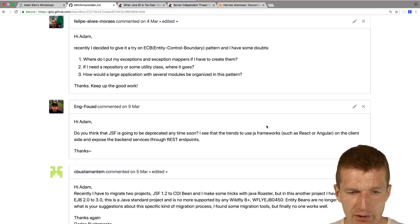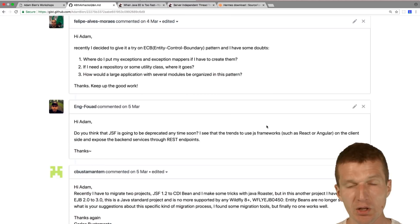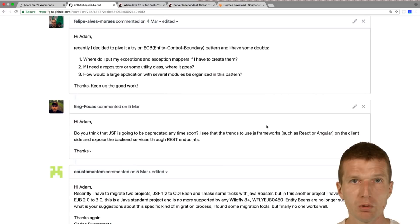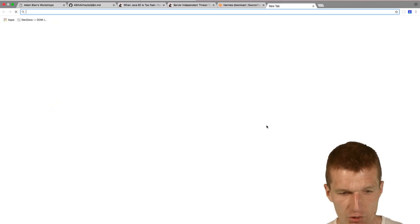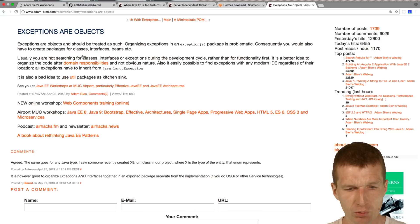Recently I decided to give a try on ECB control boundary pattern and I have some doubts. Where do I put my exceptions and exceptions mappers if I have to create them? The exceptions usually happen in entities or controls or boundaries. They are related to the business logic from controls, boundaries or entities. Just put the exceptions close to the entities, controls and boundaries, and do not create your own exception packages.